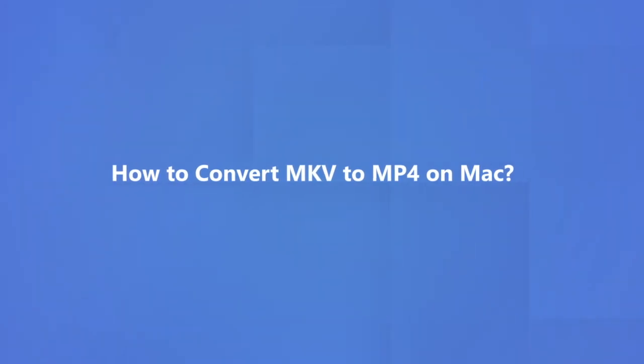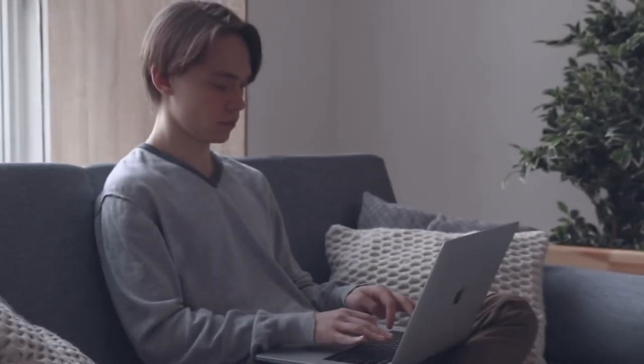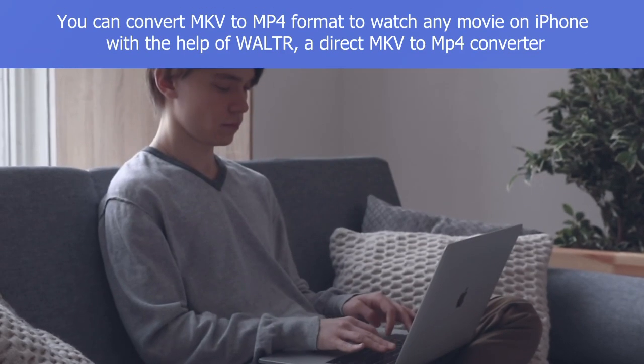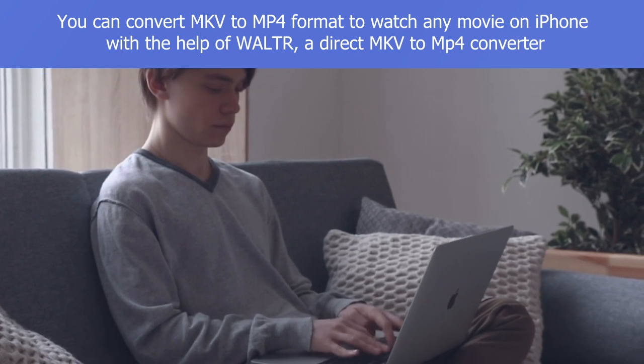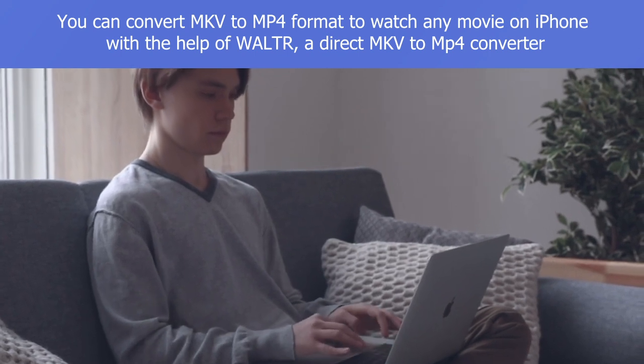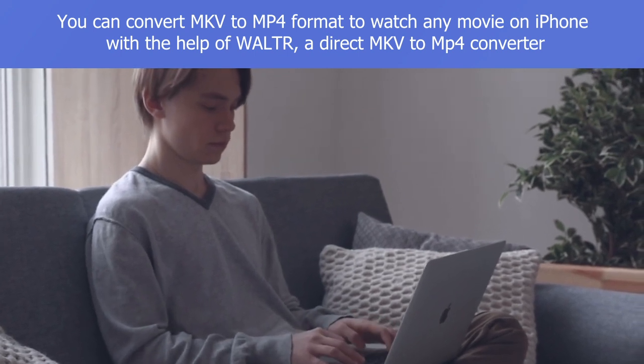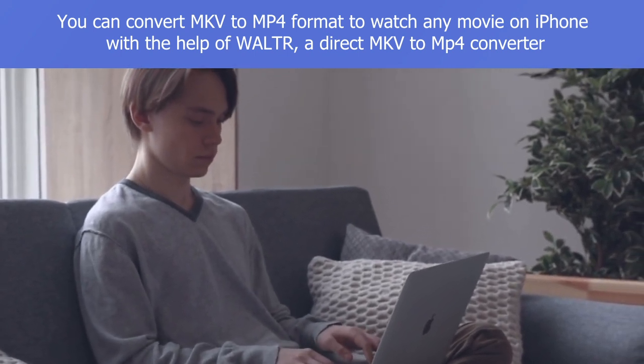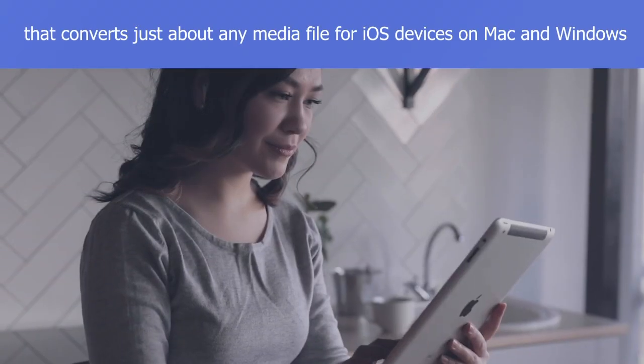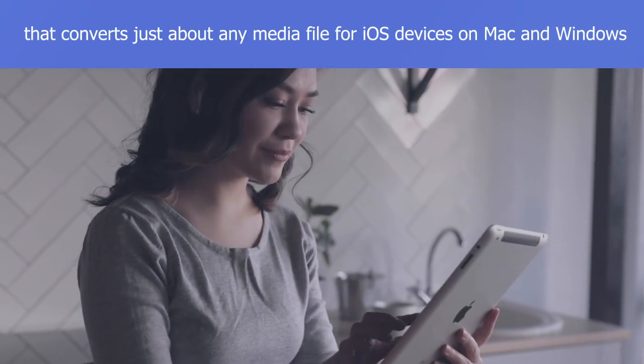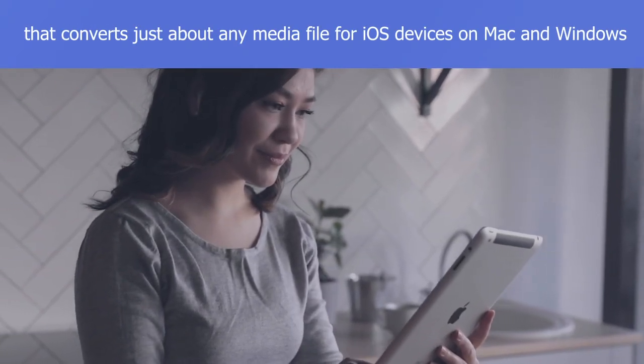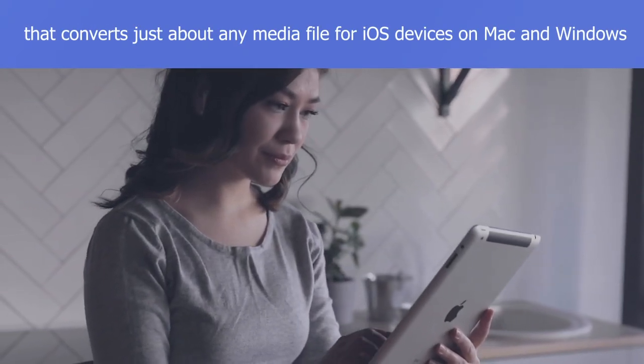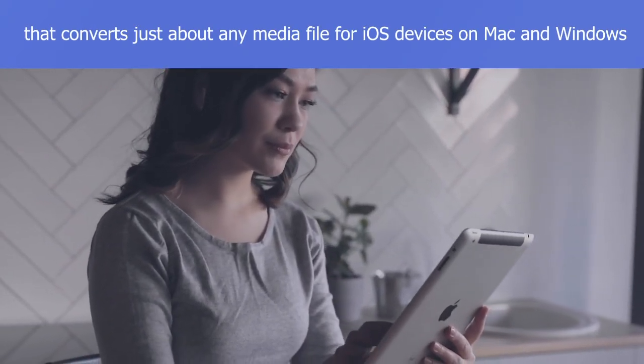How to Convert MKV to MP4 on Mac. You can convert MKV to MP4 format to watch any movie on iPhone with the help of Walter, a direct MKV to MP4 converter that converts just about any media file for iOS devices on Mac and Windows. How to convert MKV to MP4 for iPhone using Walter.